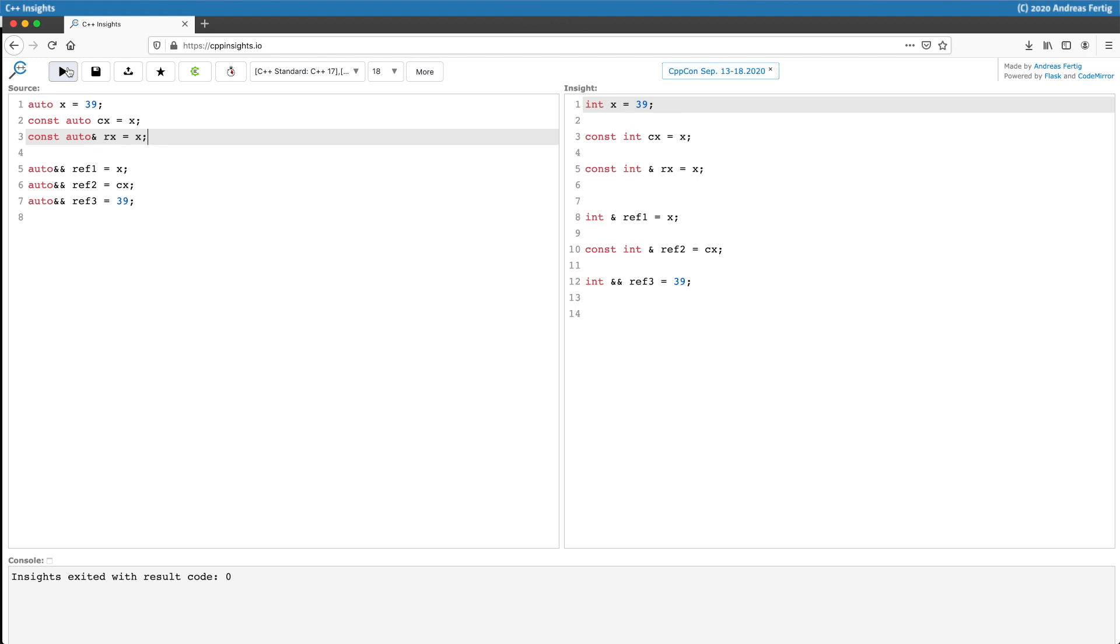Now in the bottom half, ref1, and that may or may not be surprising, becomes an int ref because the X is an L-value and as we used auto ref ref, it deduced to the reference.